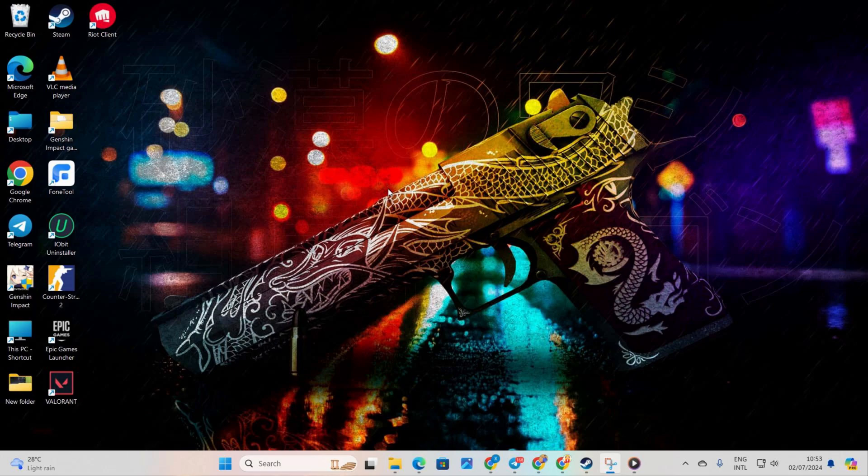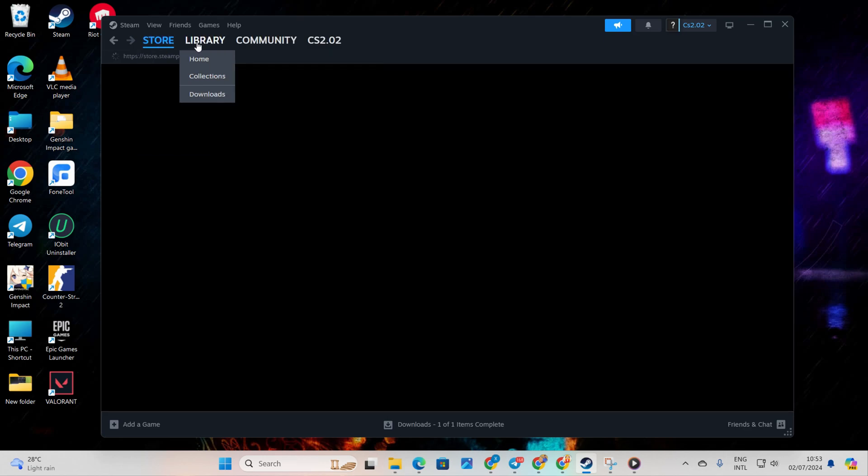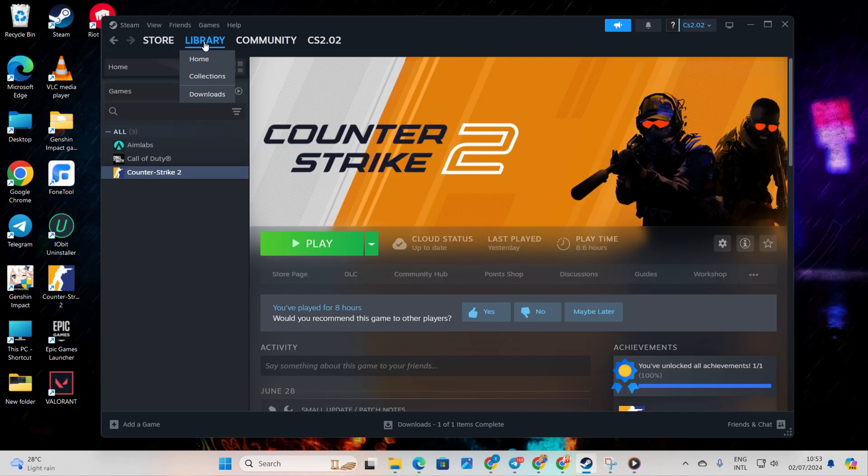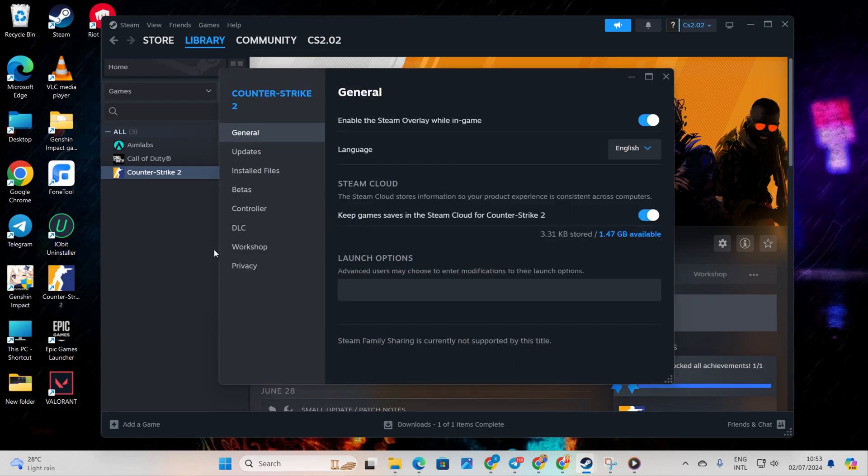Solution 1: Use Launch Options. Start by opening up Steam and heading to your library. Then right-click on Counter-Strike 2, select Properties, and in the Launch Option, type in '-Vulcan'.